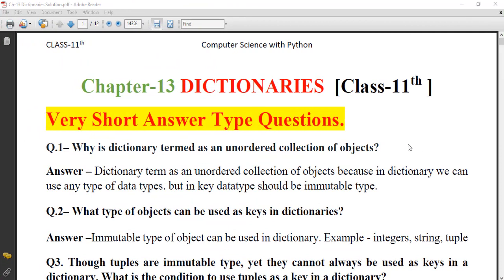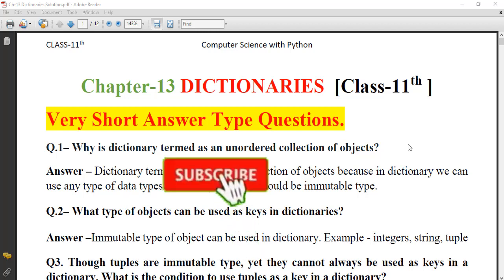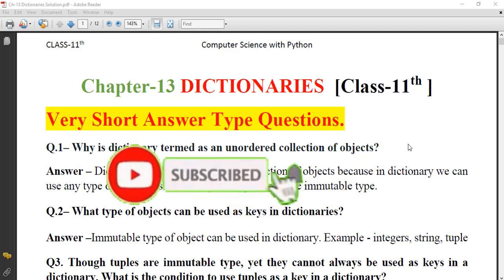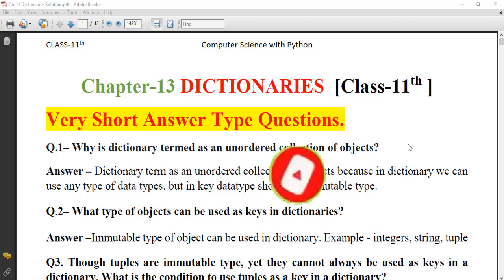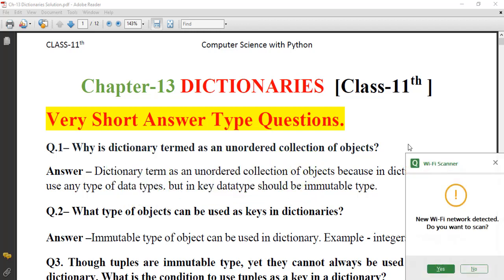Hello students. This is Chapter 13. In this video, we will discuss very short answer questions, application-based questions, and programs.